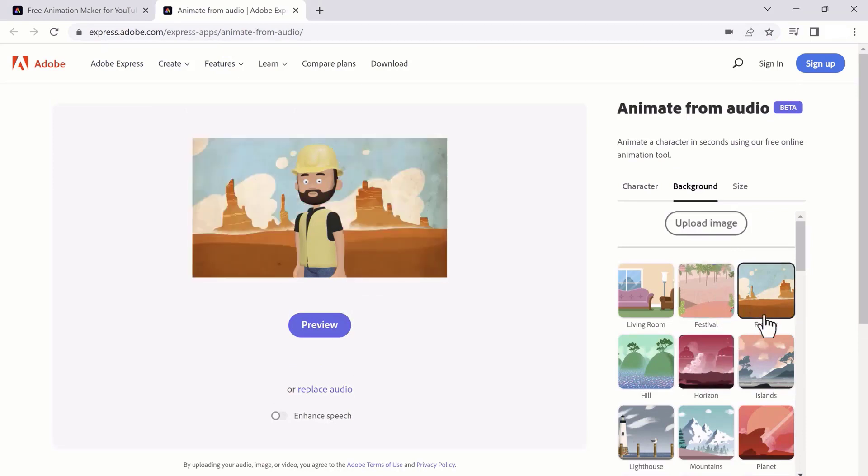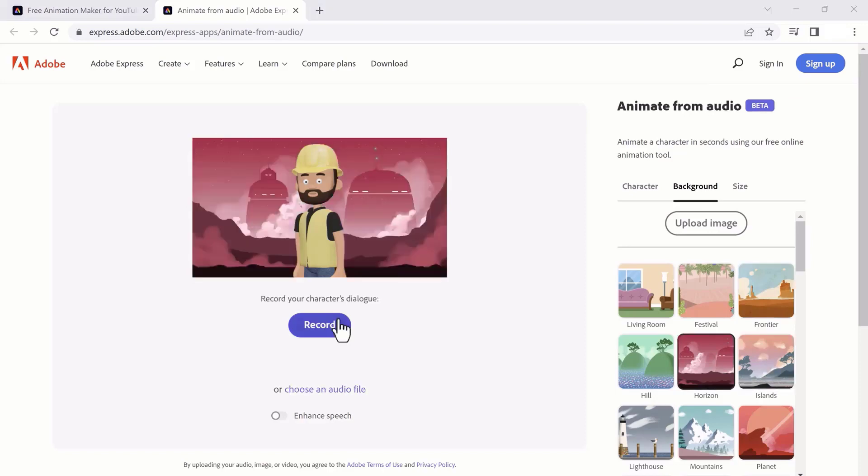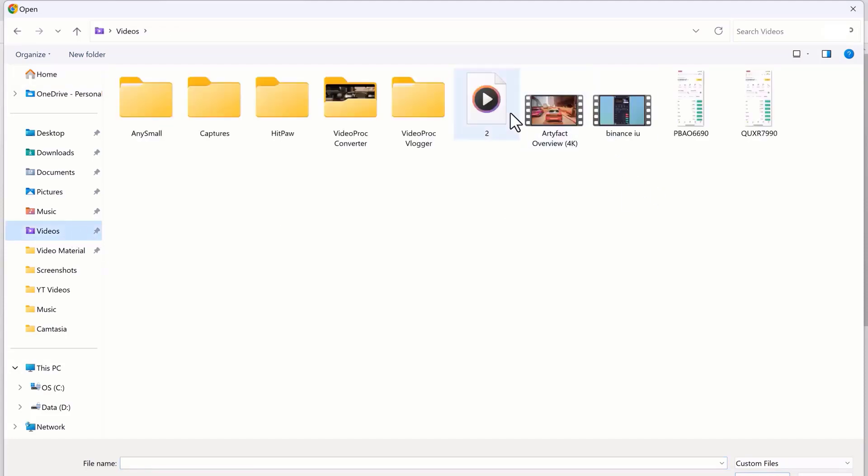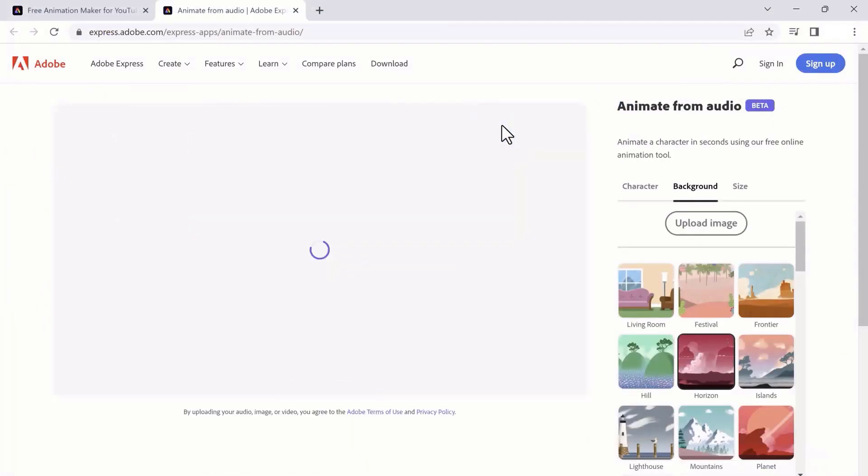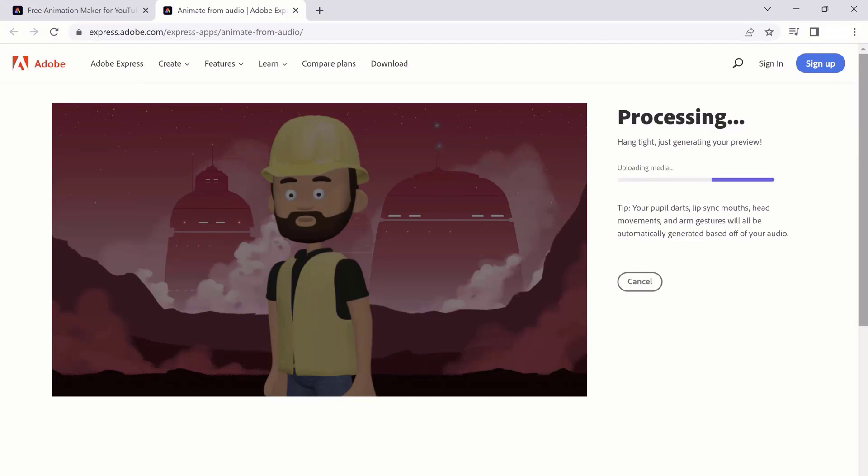You can also download it for free and upload it on your YouTube channel. You can download it to your computer, upload it to your YouTube channel, and you can earn a lot of money.